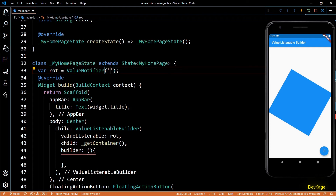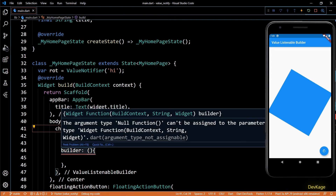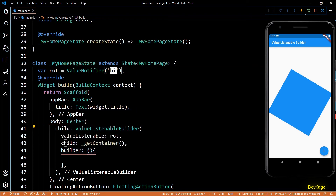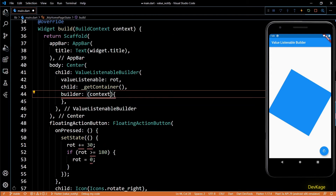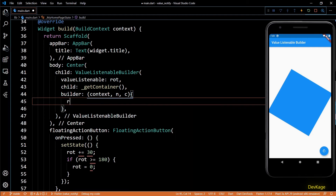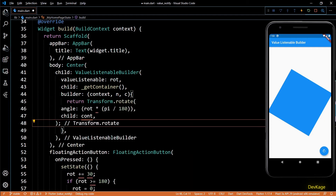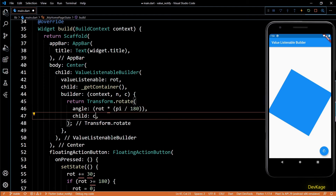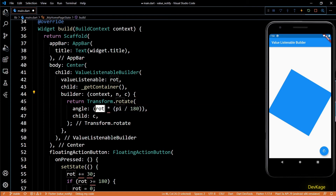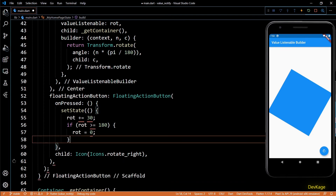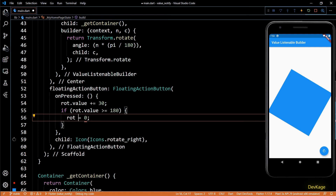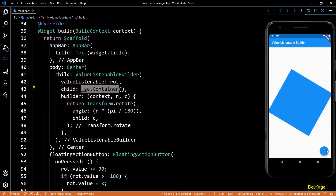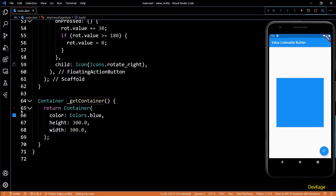The value parameter is currently typed as int because the ValueNotifier holds an integer. If I changed the initial value of rot to a string, the value parameter in the builder would also change to a string. Basically, when the builder is called, we receive the current value of the listenable object. I'll name the three parameters context, n, and c — n being the value and c being the child widget. From this builder I'll return the same Transform widget as before, setting c as the child and using n instead of rot as the rotation value. Finally, in the on pressed method I'll remove the setState call and change rot to rot.value everywhere. Saving the code, the container still rotates as before — let's check if the breakpoint inside get container gets hit.